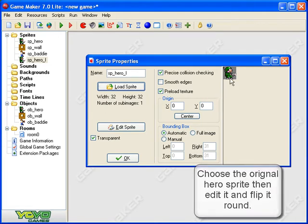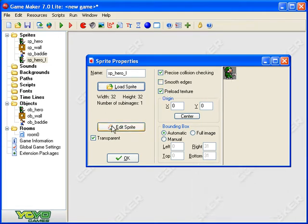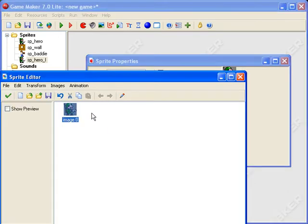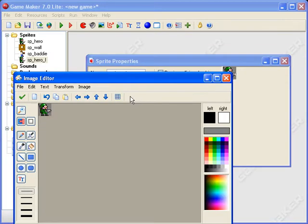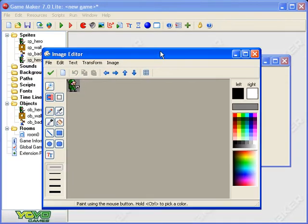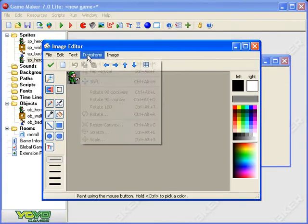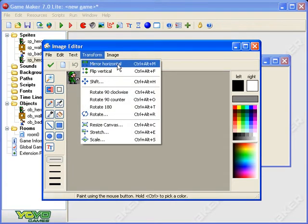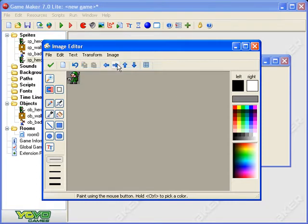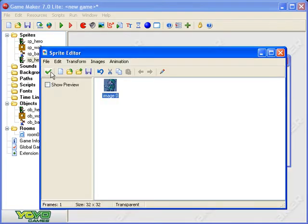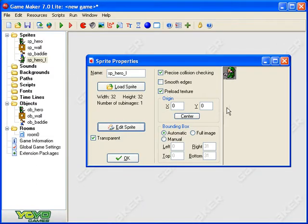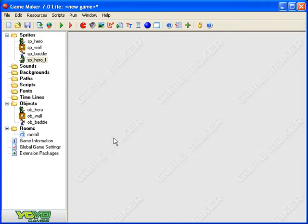I click on edit sprite, select the sprite again, double click. Now with transform I can just mirror horizontal - there you go, he's turned around. Give him a tick and now I've got a sprite facing left.